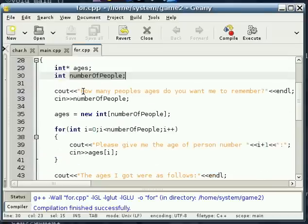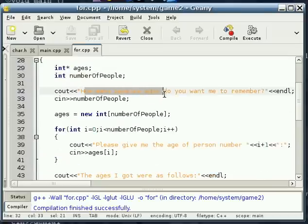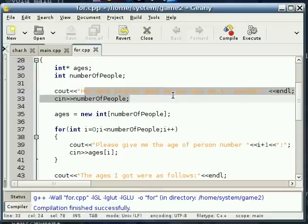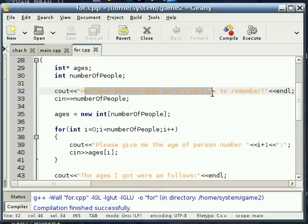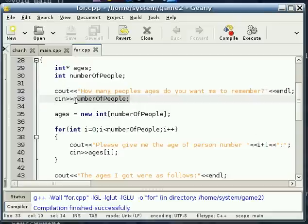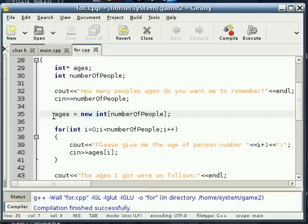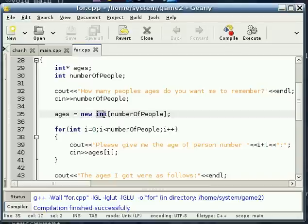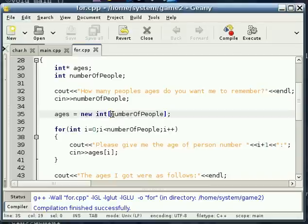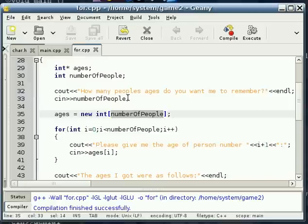That's right, you guessed it. We're going to ask how many people's ages do we want to remember? And we get that number. And then we set that pointer to an integer, ages, equal to a new integer. And then we use the brackets like we did for a normal array. Except this time, in there, we're going to use that number that we got from the user.